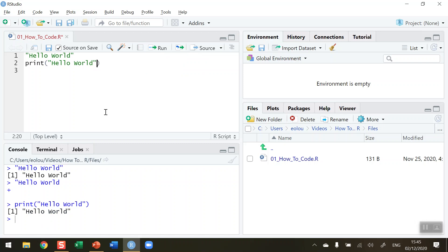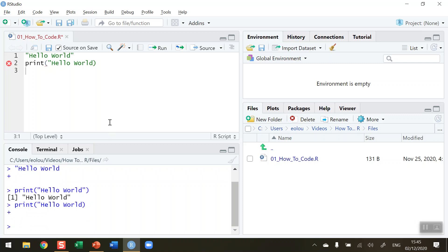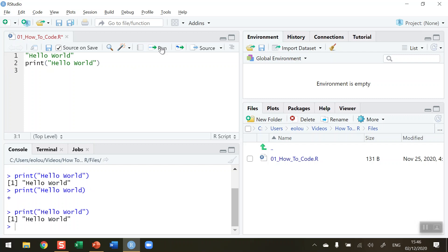Also note that if I again remove the closing inverted commas to show the importance of this, you'll see a red circle with a white X displayed in RStudio indicating that there is a problem. If I try to run this, down in the bottom left hand corner you'll see a plus sign indicating R is waiting for something else — the statement is not complete. Let me press escape in the console, put the inverted commas back in, rerun the code, and we've now got our Hello World message displayed in the R console.